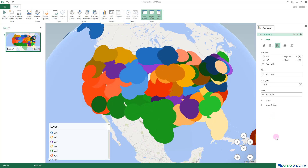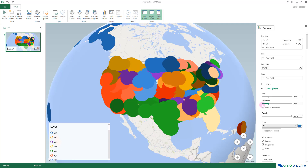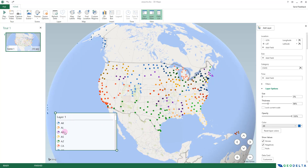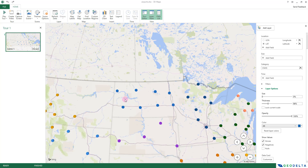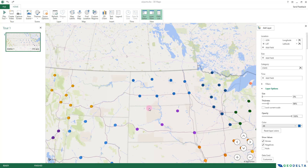After clicking to apply the state category, the default arrangement isn't very presentable, so I'll expand Layer Options and reduce the bubble size to make the dataset more meaningful. A legend automatically appears showing what each color refers to — the corresponding state code. Zooming in, you can see for example that four purple dots are airports in South Dakota, and eight points are airports in North Dakota. The color differentiation between adjacent states may be subtle, but it's still noticeable.